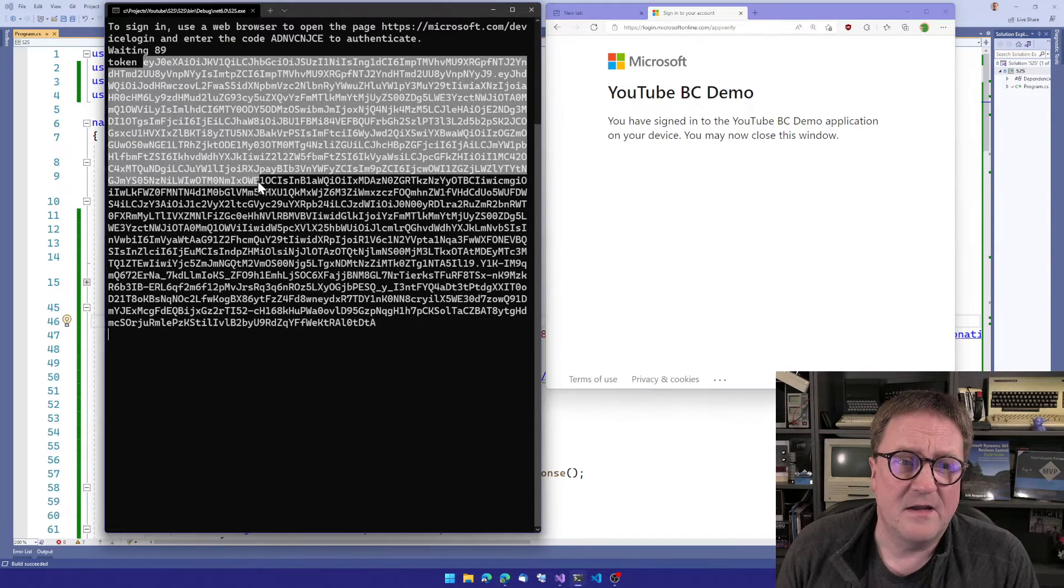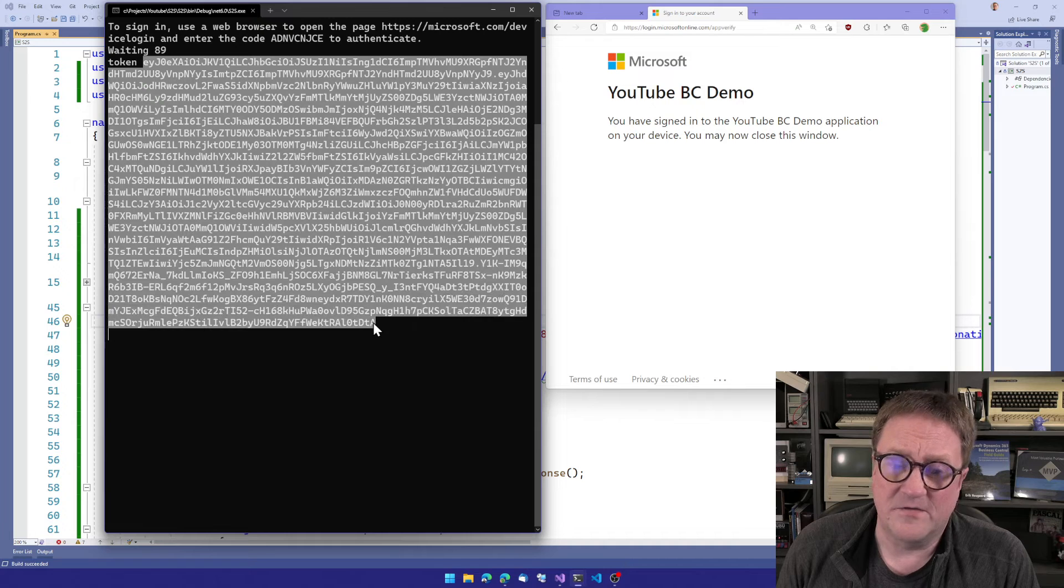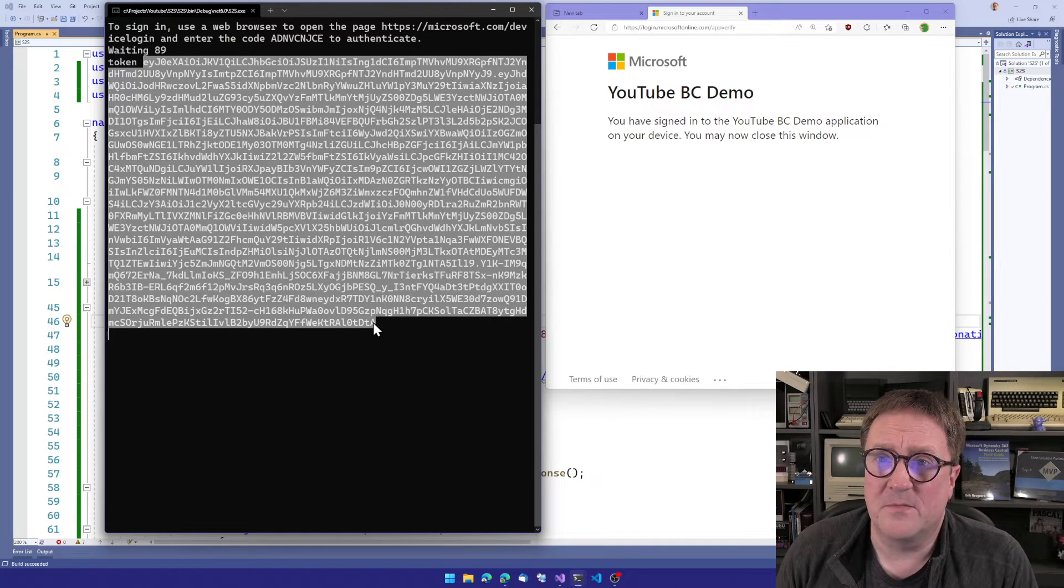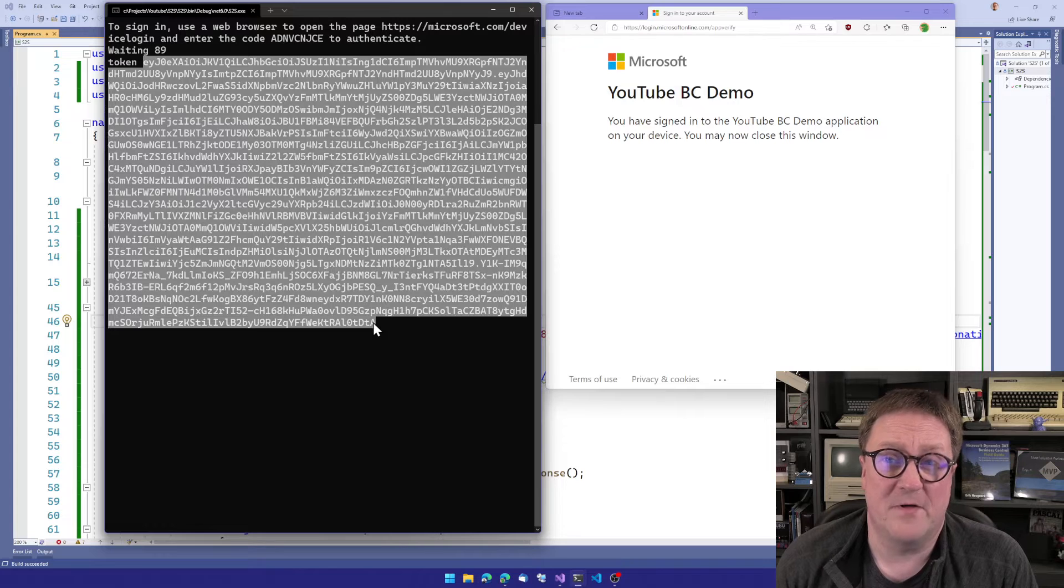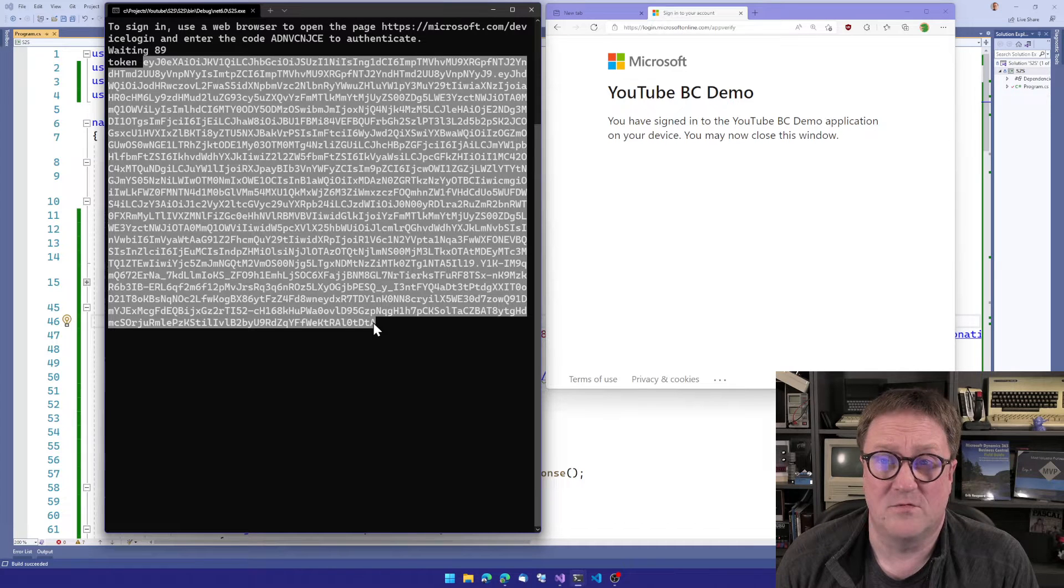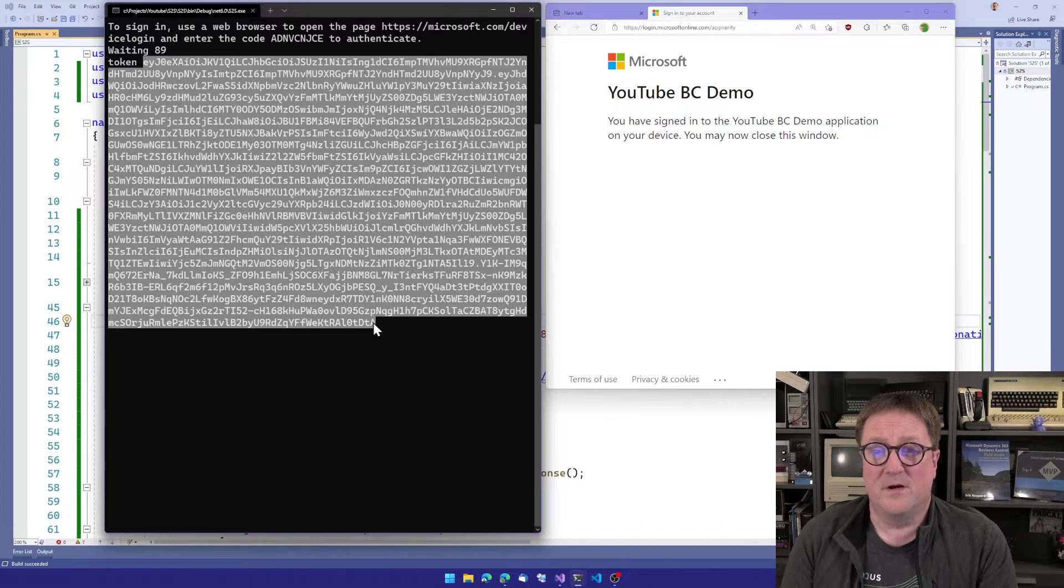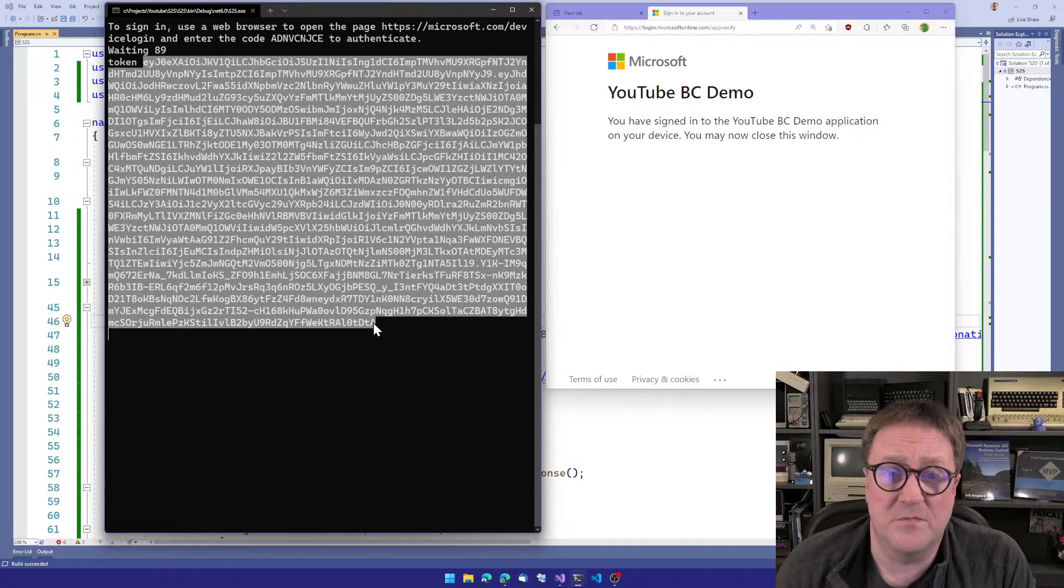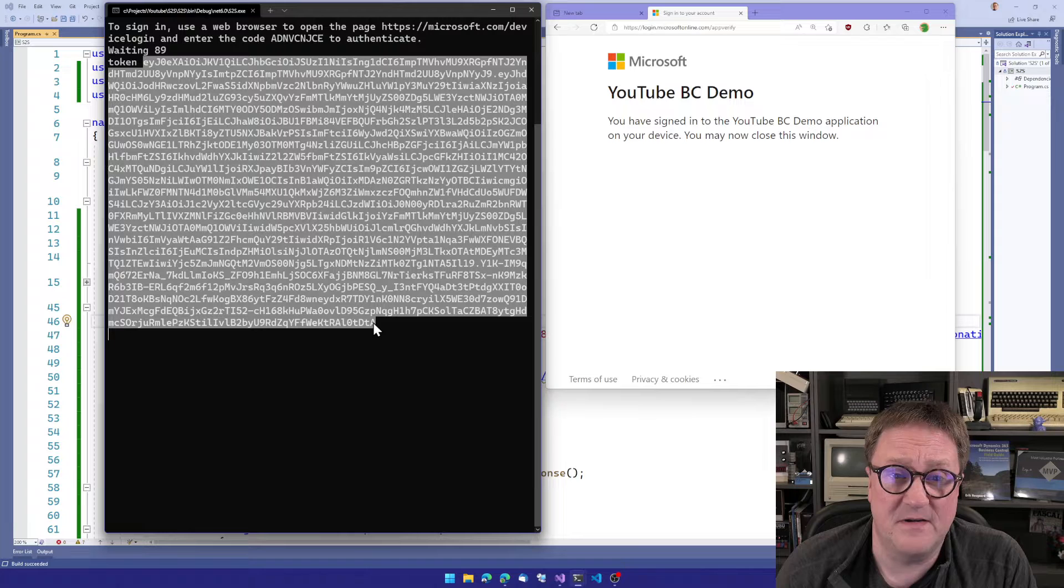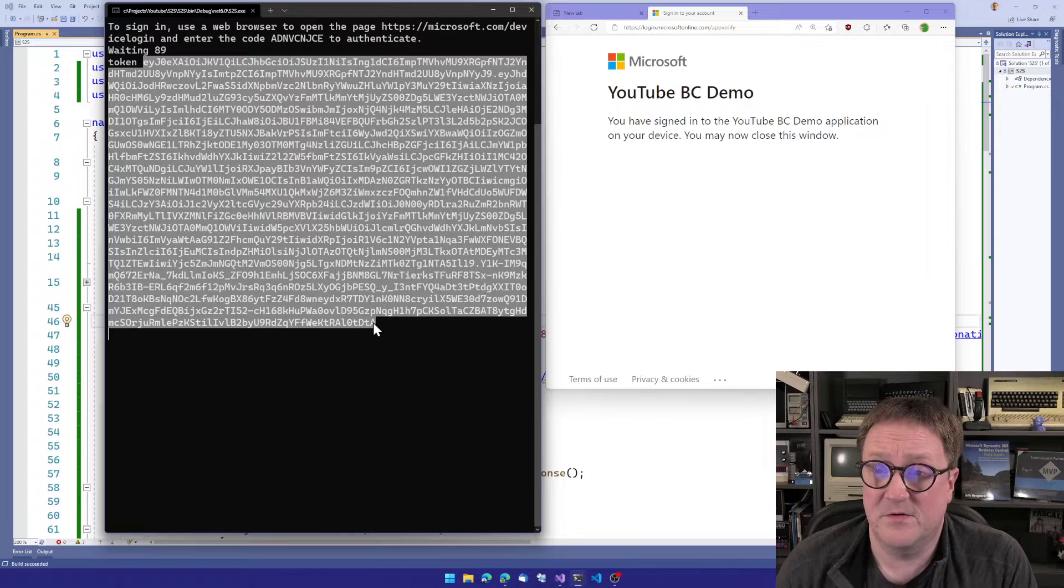And I guess now, just the second after I sign in, we got a token. So we got the bearer token, the access token, and we are now ready to do regular web service communication with BC because we have a token.